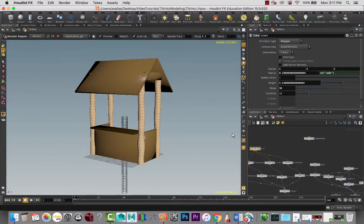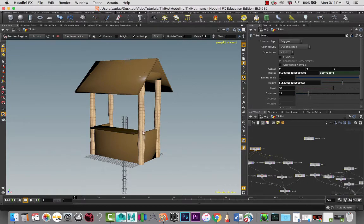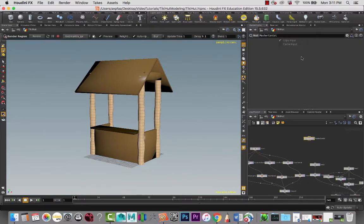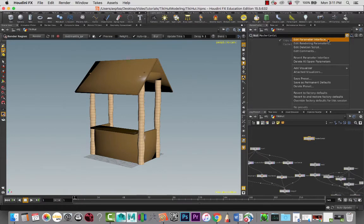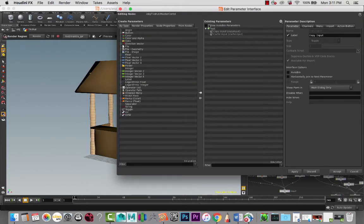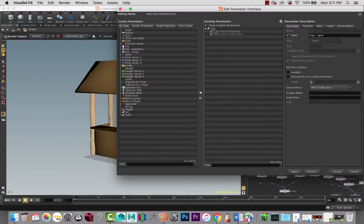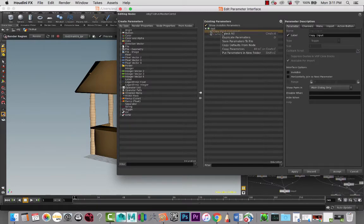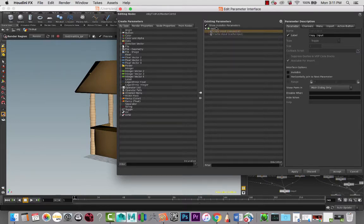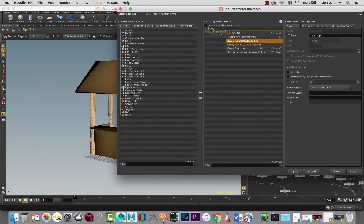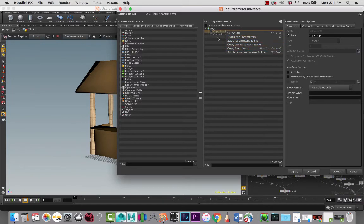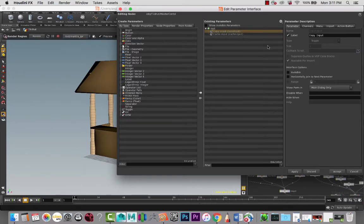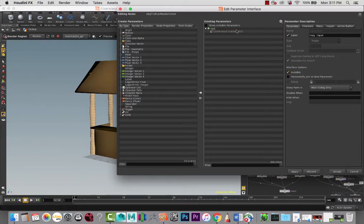And maybe the first thing that we want to adjust is the height of the Tiki hut. So here, we can go into the properties and we can do edit parameter interface. So here, I'm just going to hide these and make them invisible.